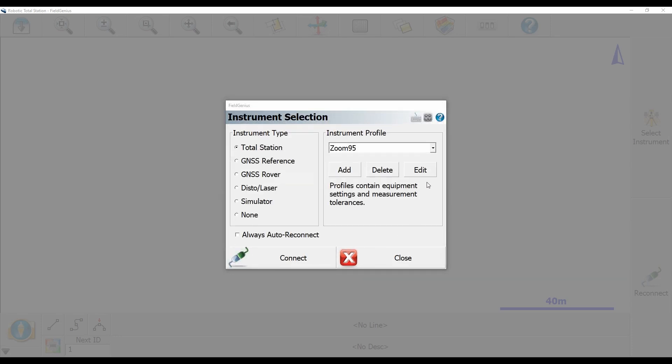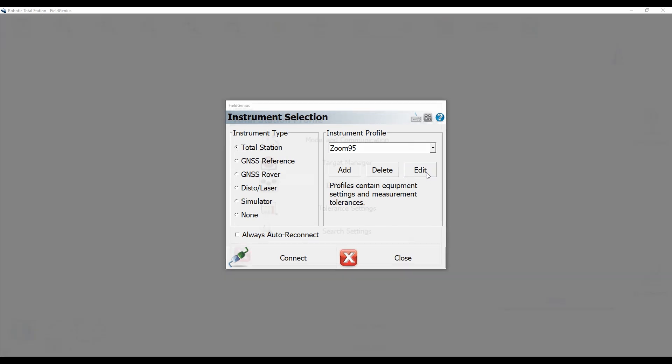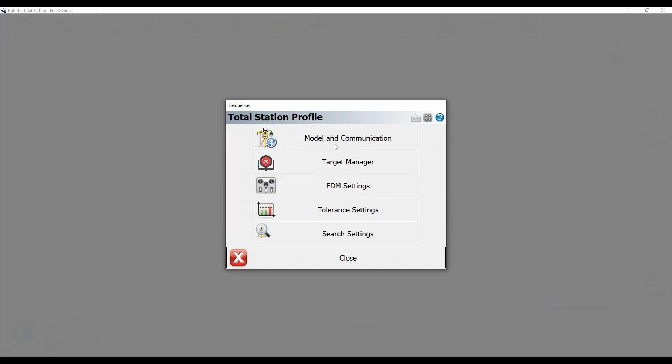And since I just created this profile, I'm going to need to edit it as I want to set up a Bluetooth profile. So I'm going to select Edit here, and then Model and Communication.